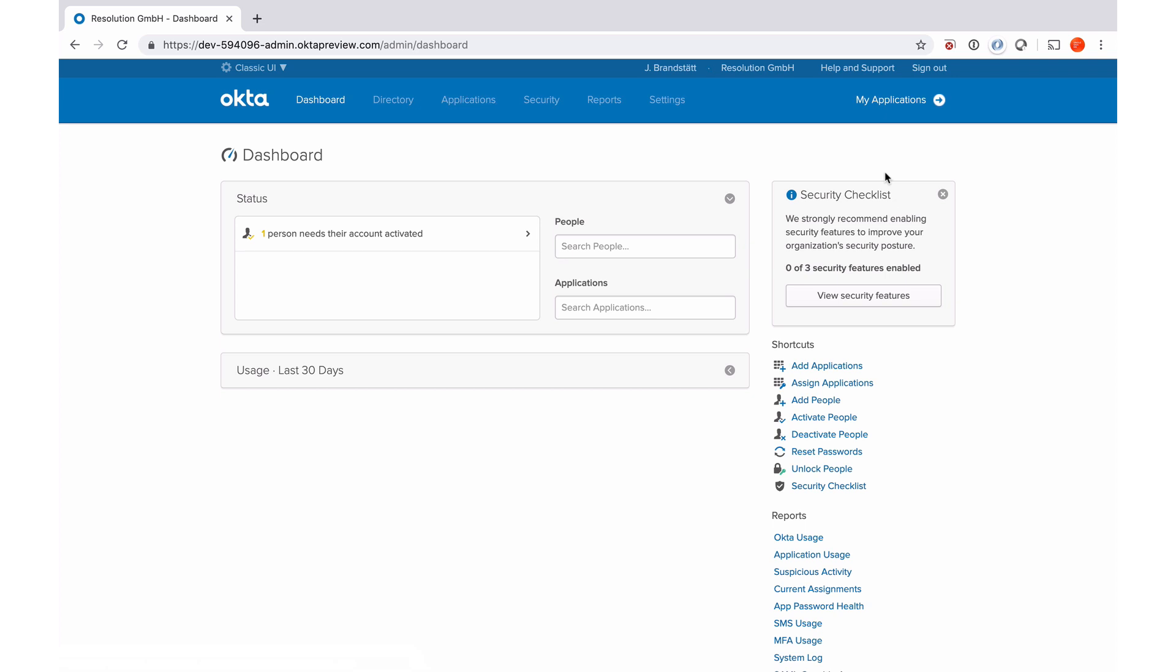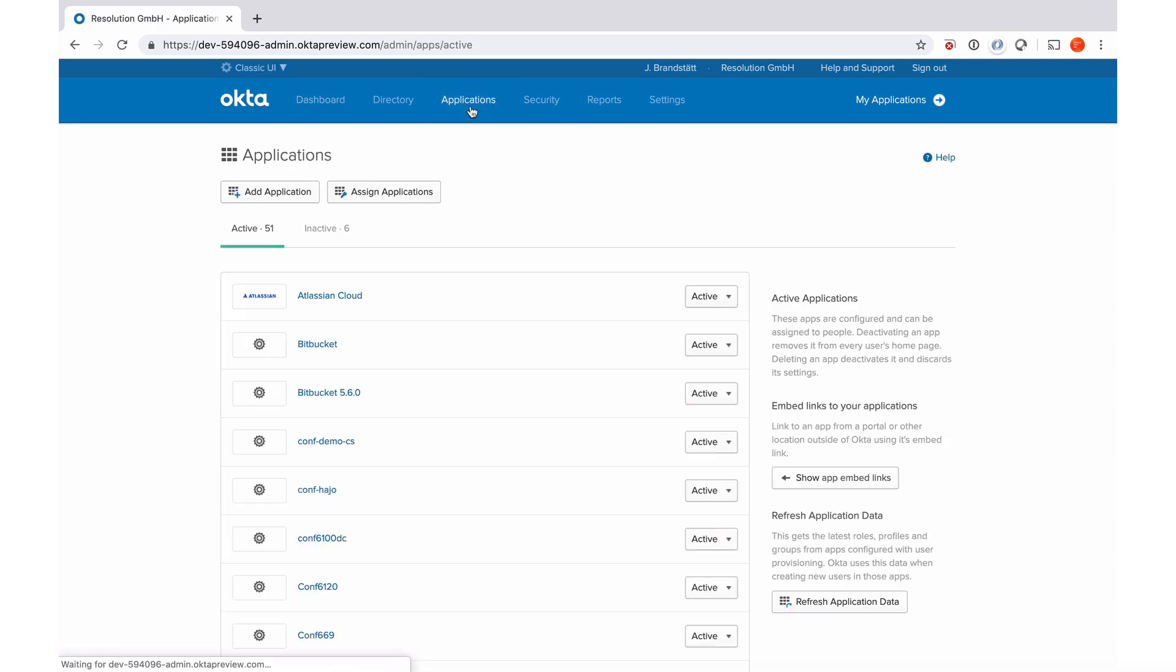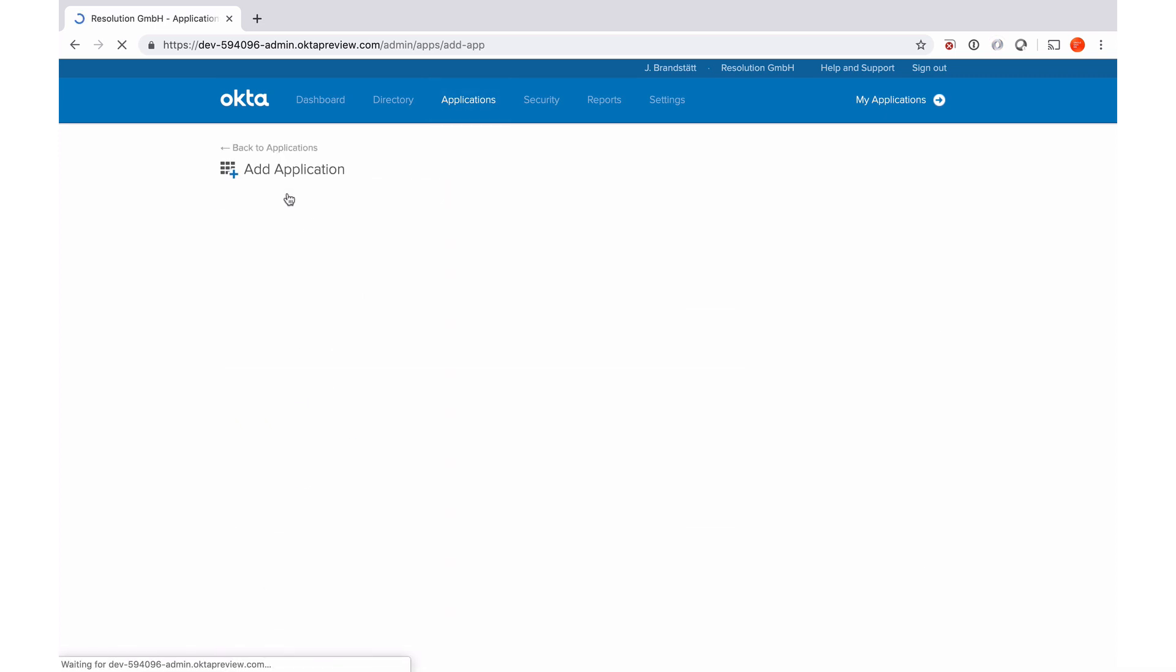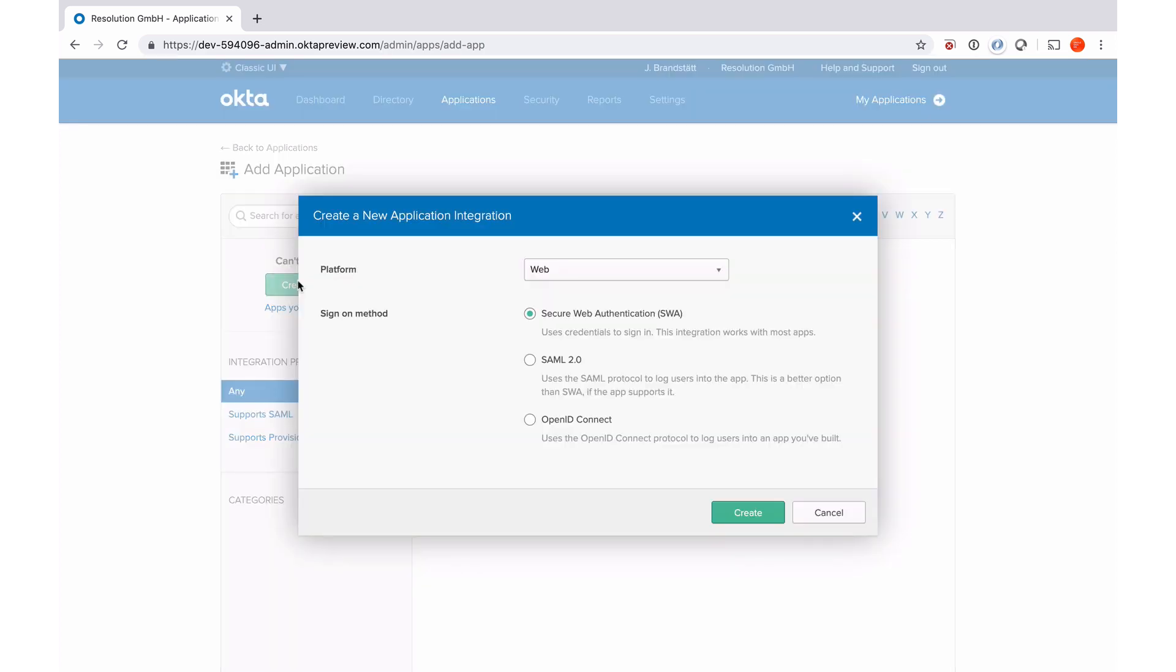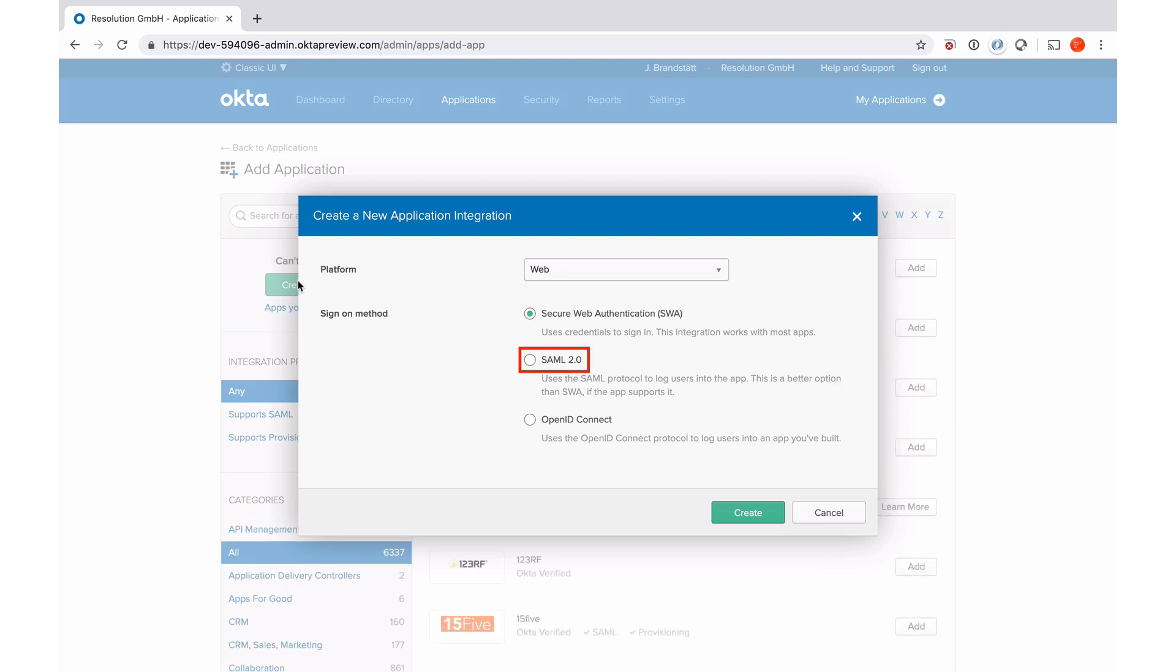Now I see the administrator view of Okta, and I need to go to Applications. Add an application. And now I need to say create new app. And it's going to be a SAML 2.0 app, so I select SAML 2.0. Then create.